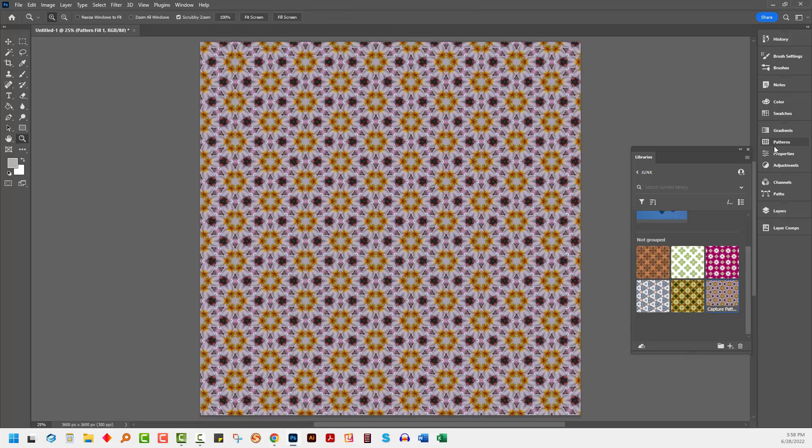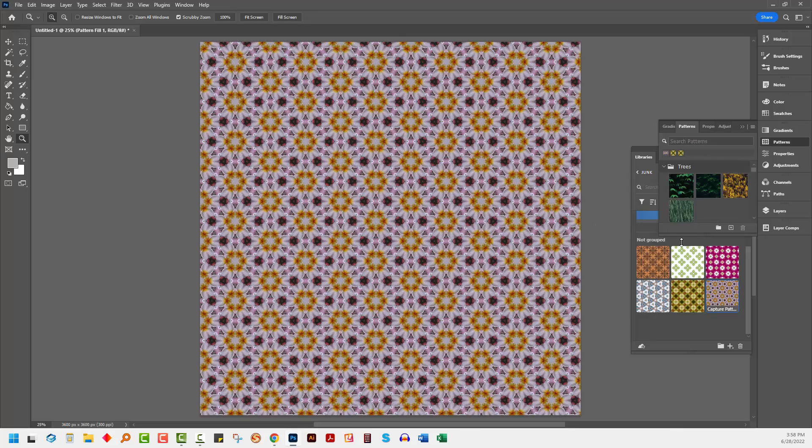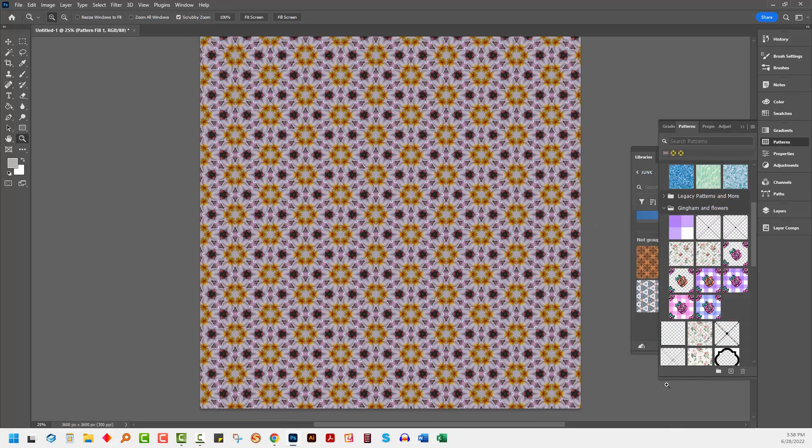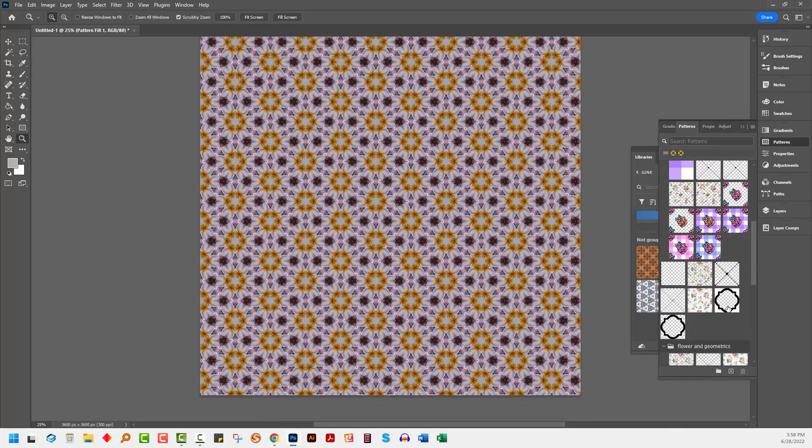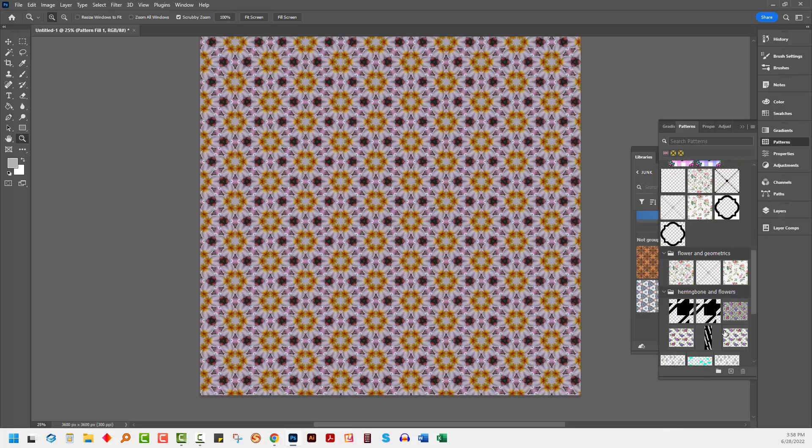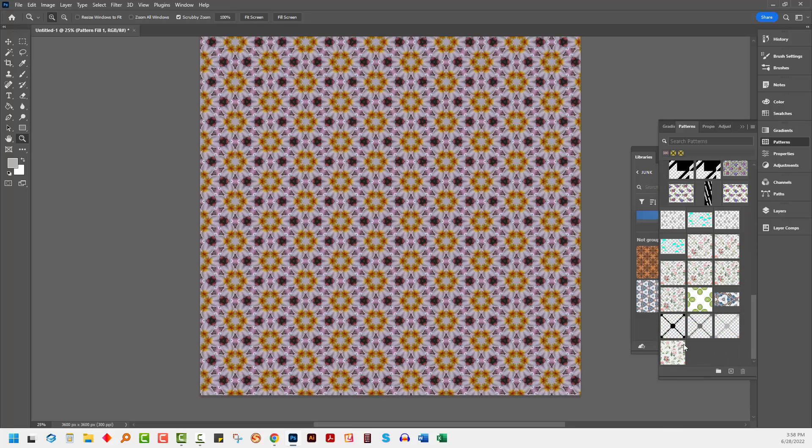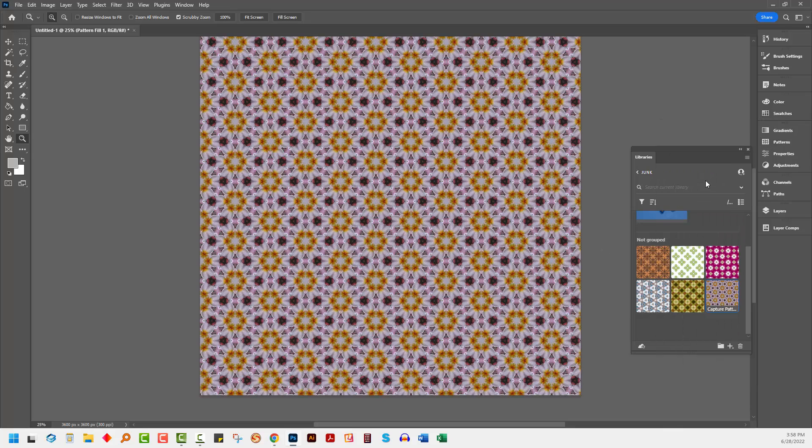But of course, the problem here is that this is not a pattern in the Patterns dialog. It's a pattern inside the Library panel. You can see that it's not here anywhere inside my Patterns dialog. So that means I can't do anything with it in the sense that I can't share it with somebody else.